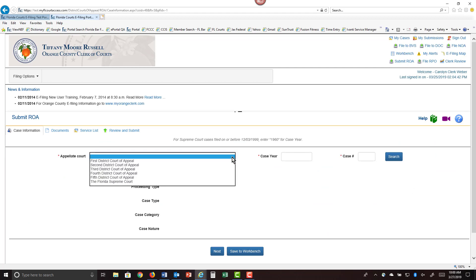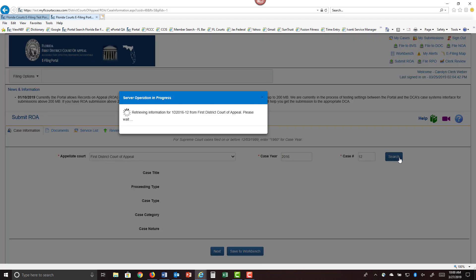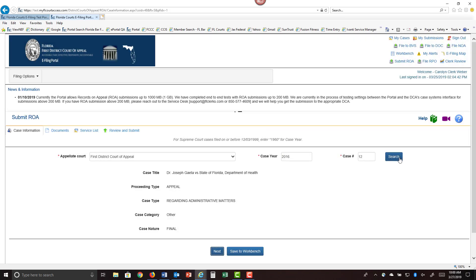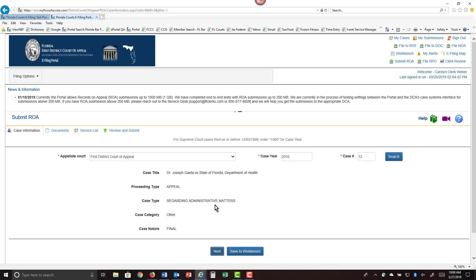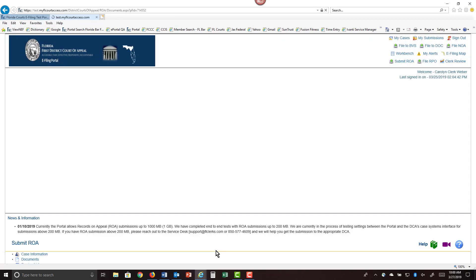Select the appellate court that you are submitting your appeal to, type in the case number, and do a search. This will pull up the case information from the 1st District Court of Appeal case maintenance system. Verify you are submitting this to the correct case and if satisfied click on next.